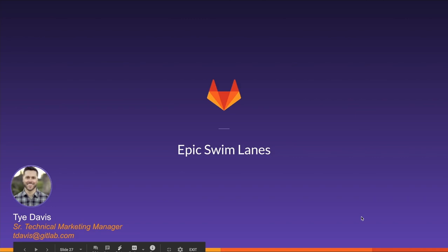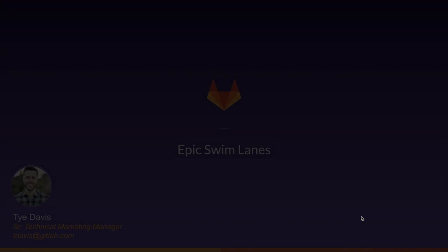Hi, I'm Ty Davis with Technical Marketing. Today, I'm going to be talking to you about Epic Swimlanes that's been released in GitLab 12.5, something that is very big and helpful for those that are using GitLab for Agile or Agile Portfolio Management.